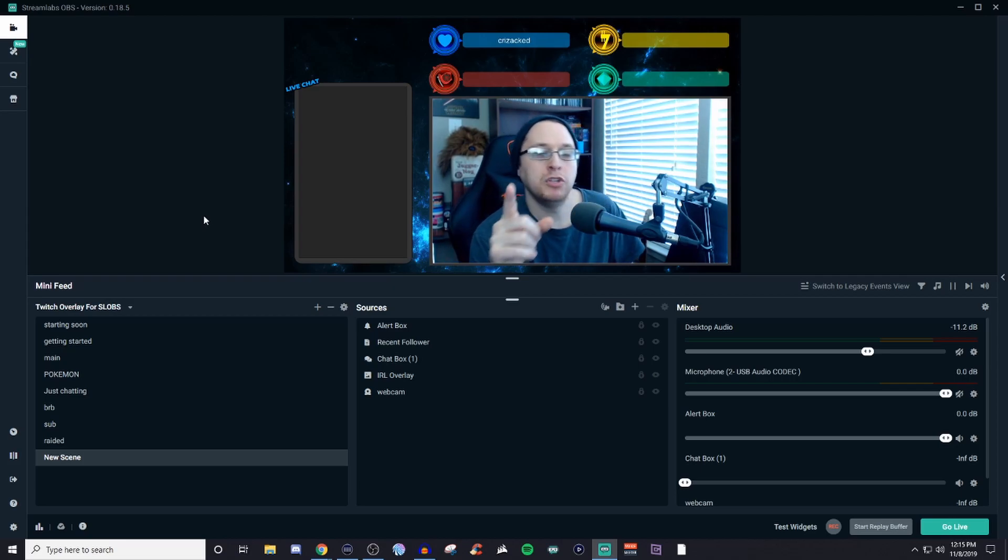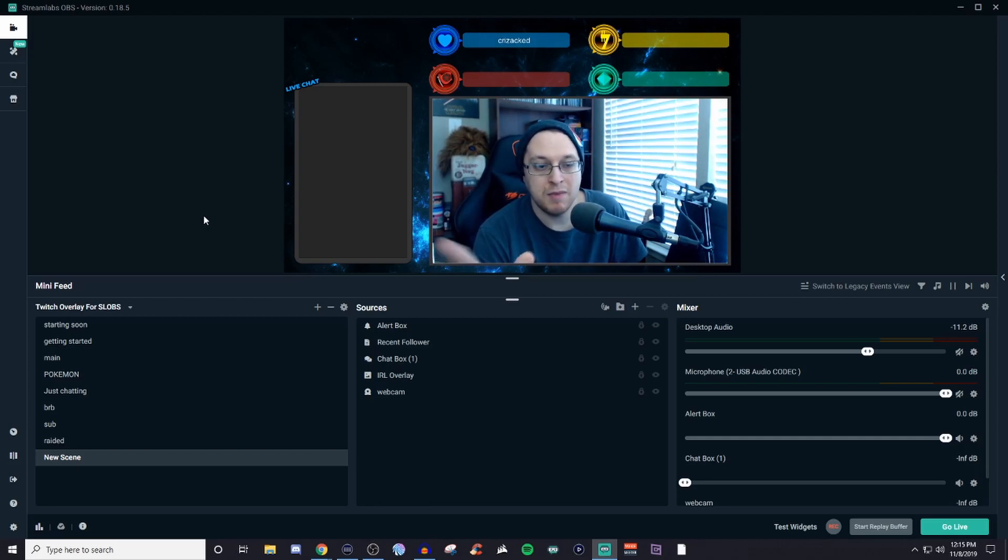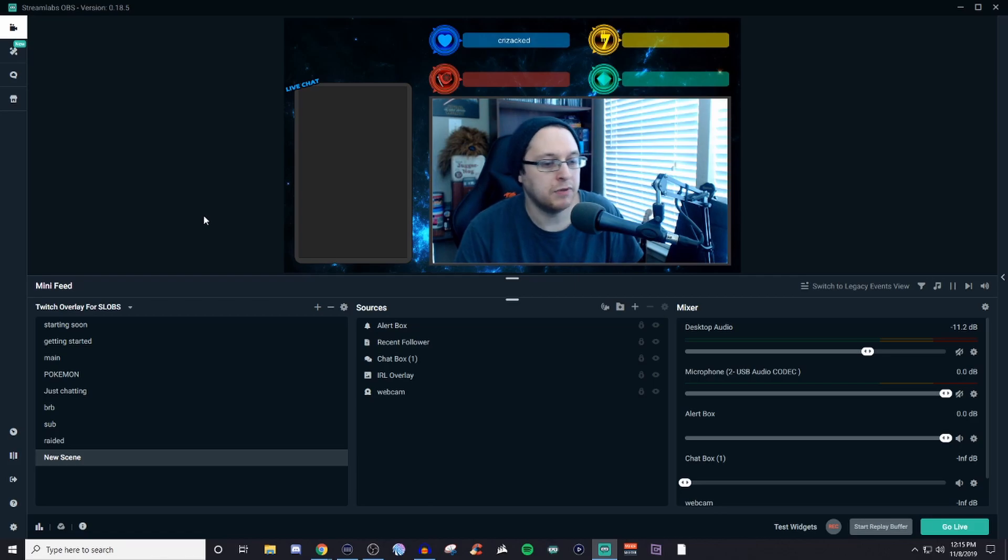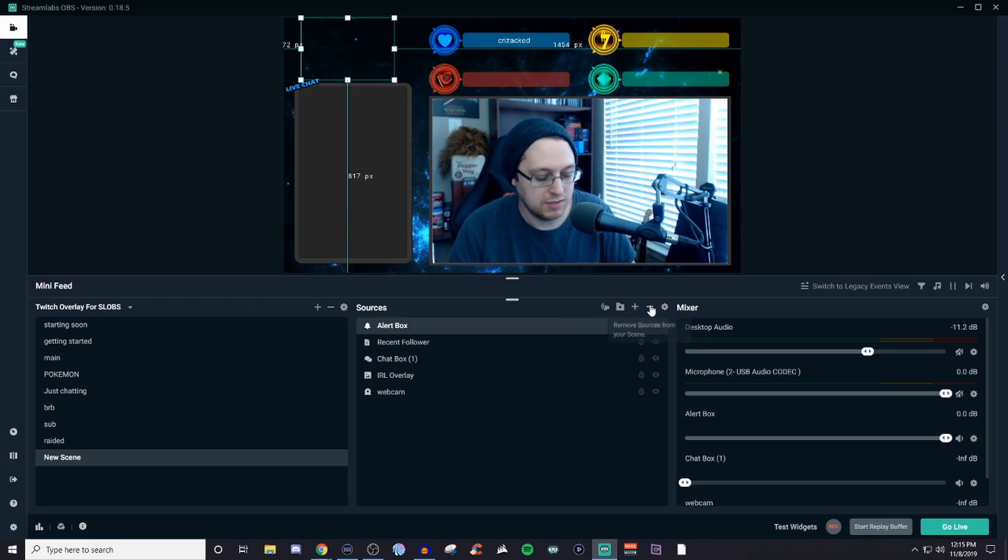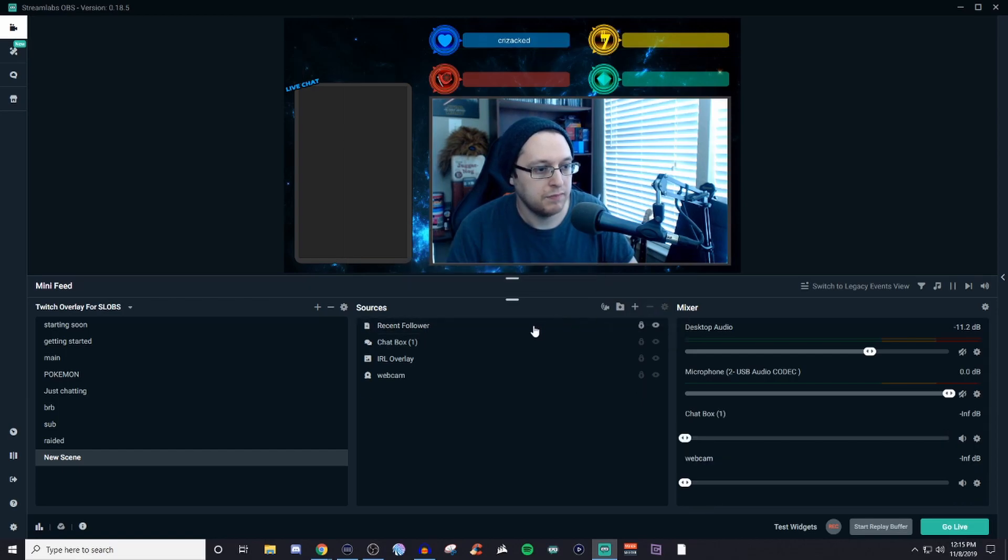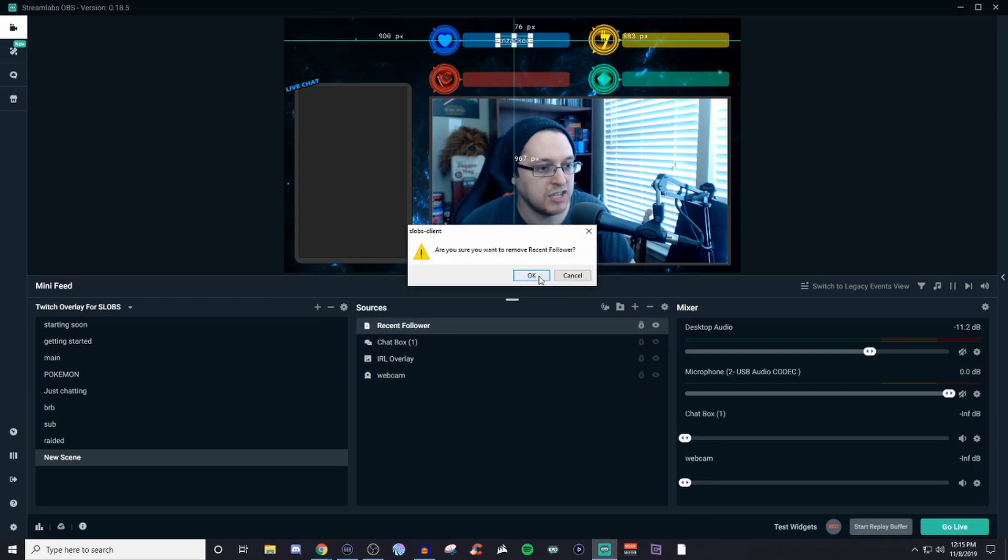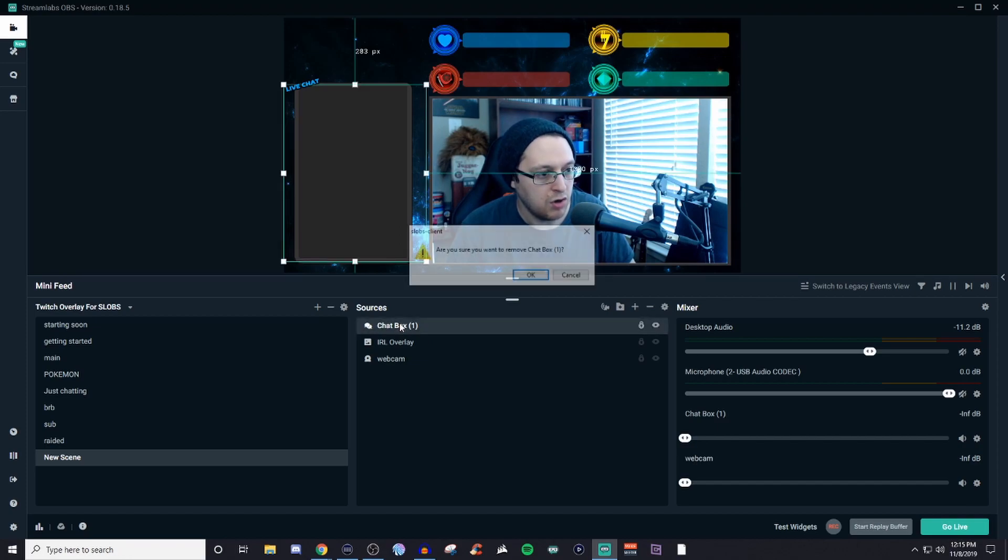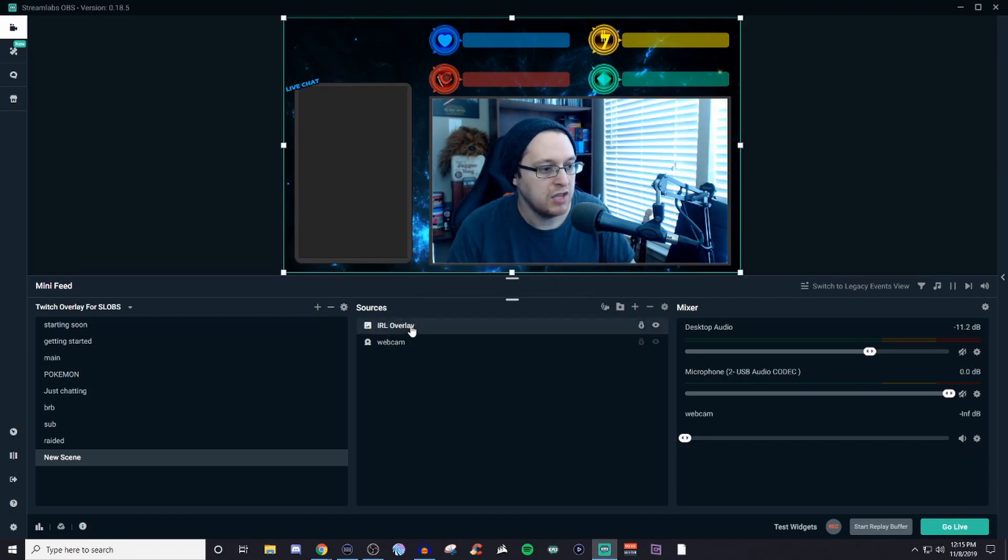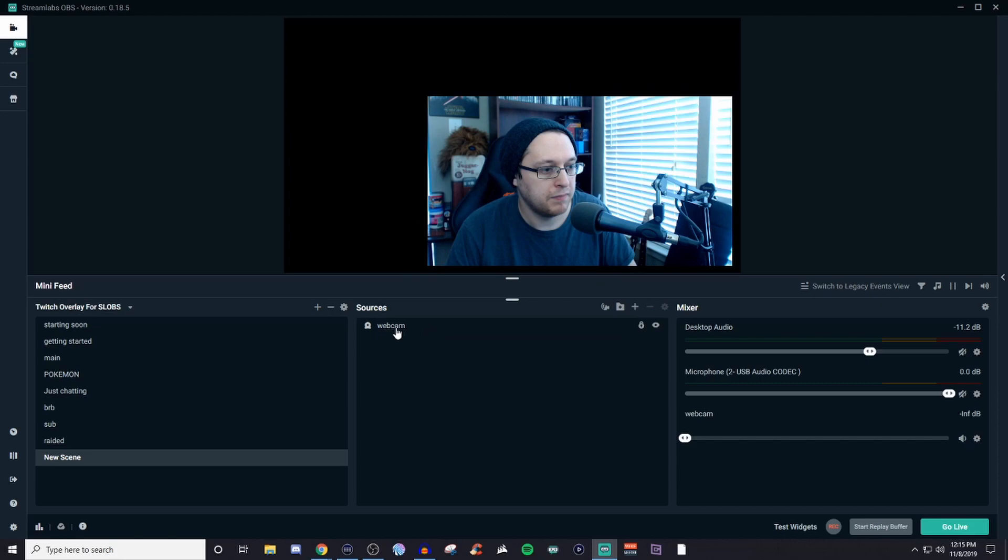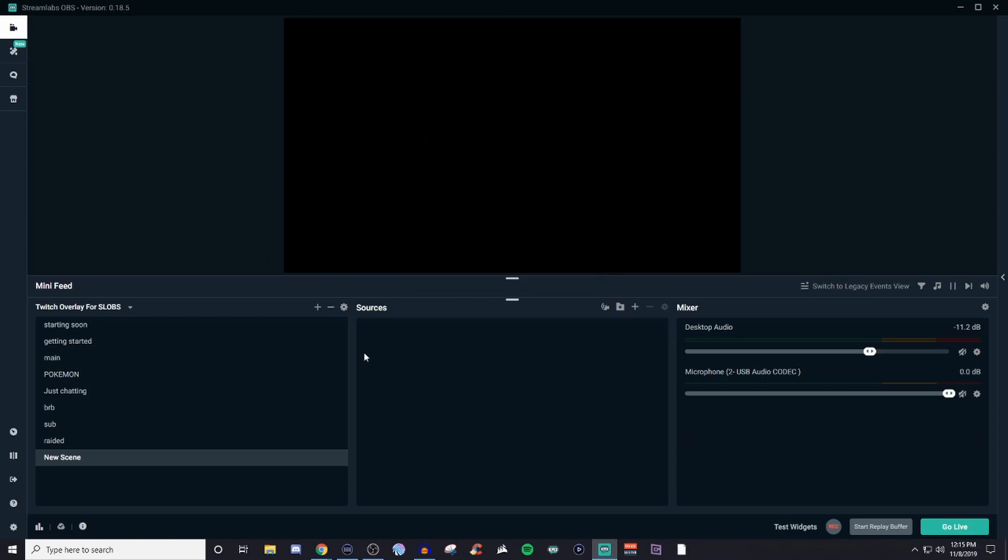Now I know a bunch of you are probably saying, well, you already had all this stuff set up. How do I get it set up? It's very, very simple. So let me go ahead and delete all this. And I'll show you. I just wanted to give you guys a very quick overview on how to actually just kind of throw things together.